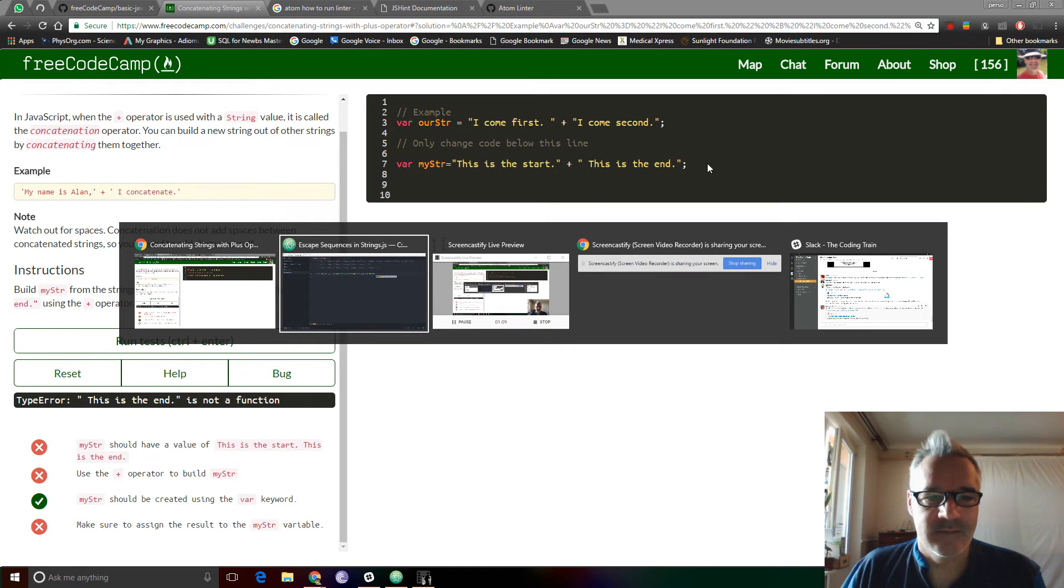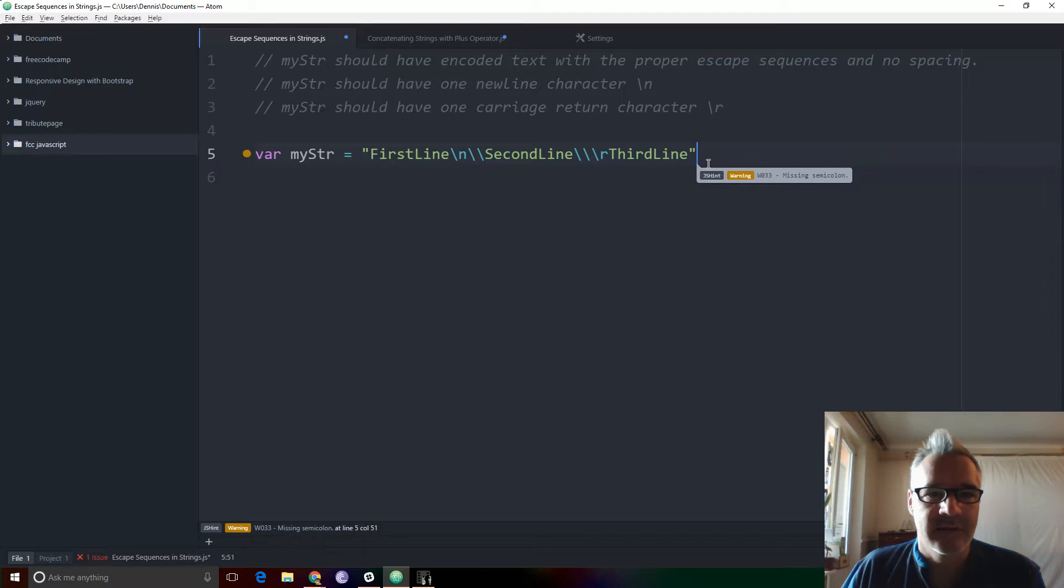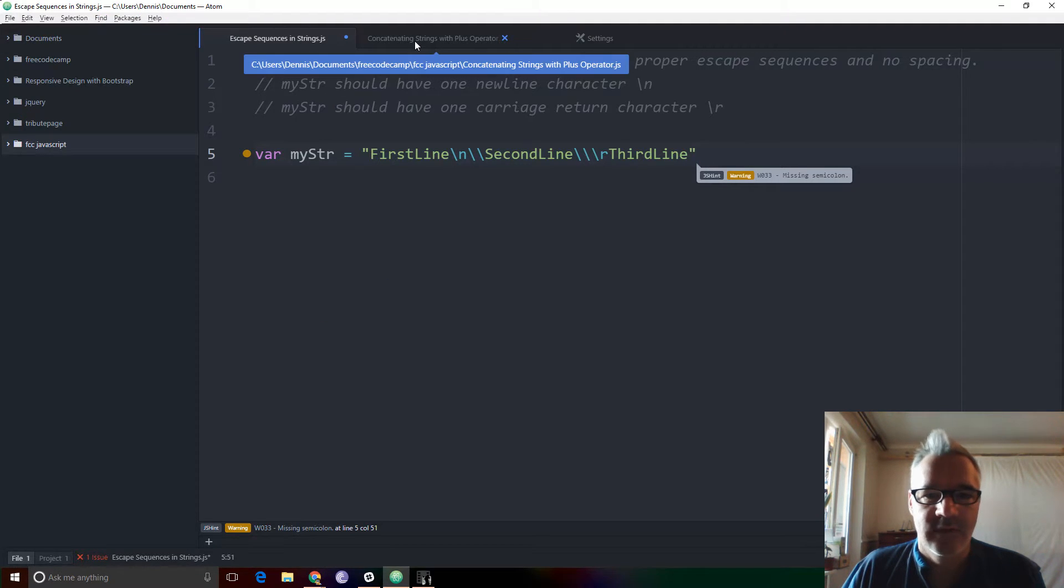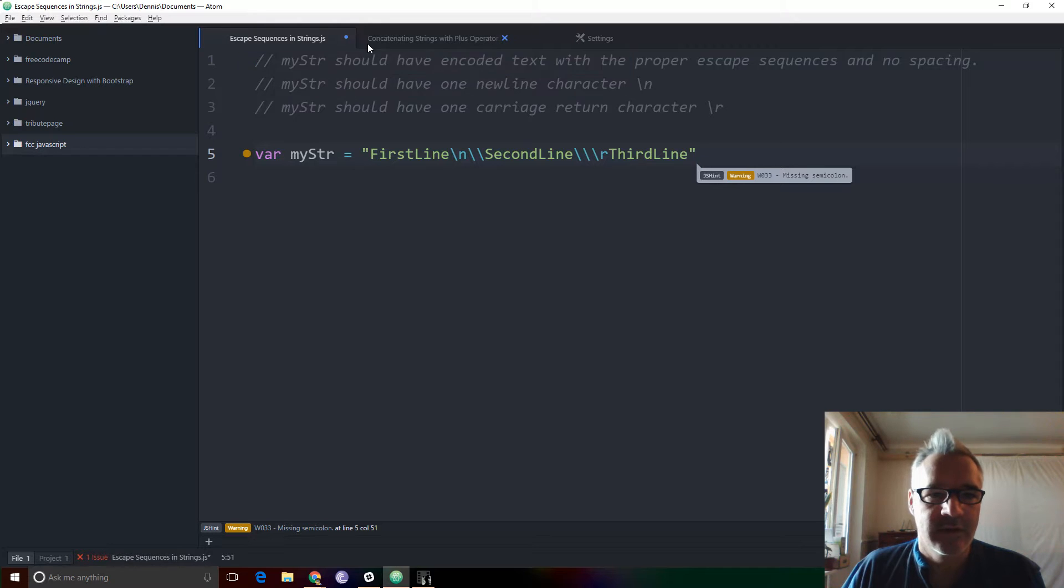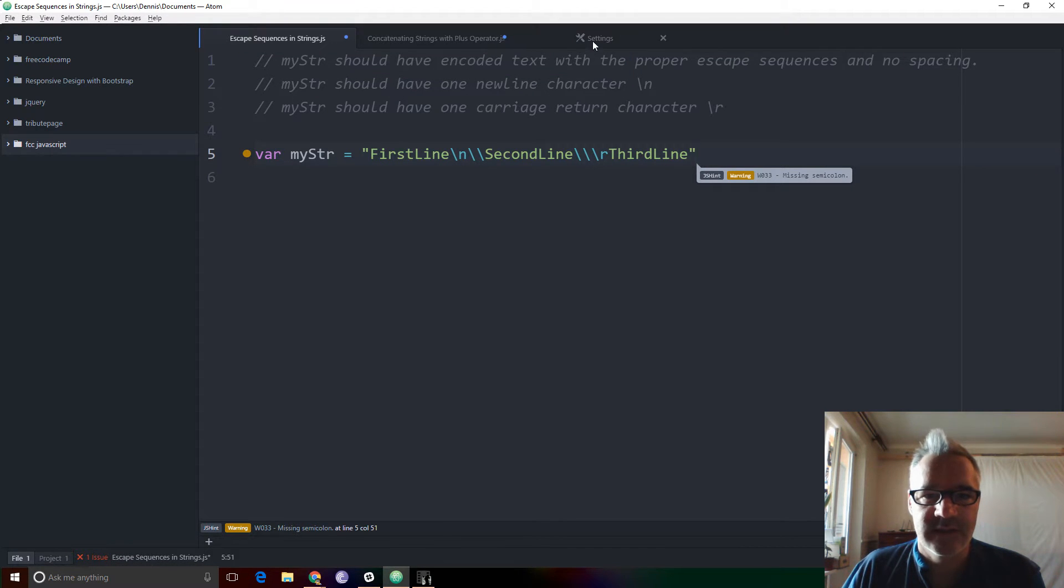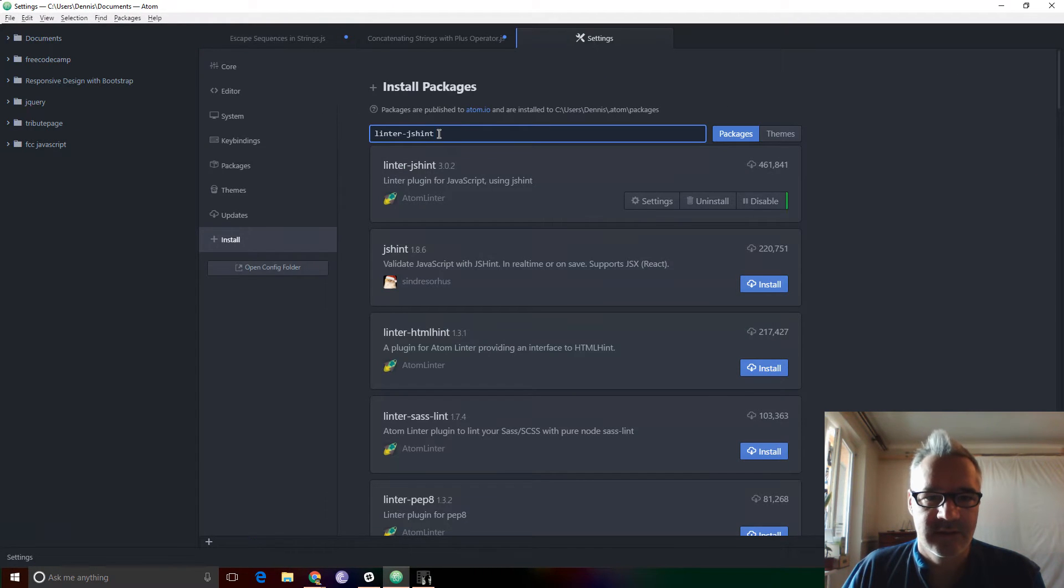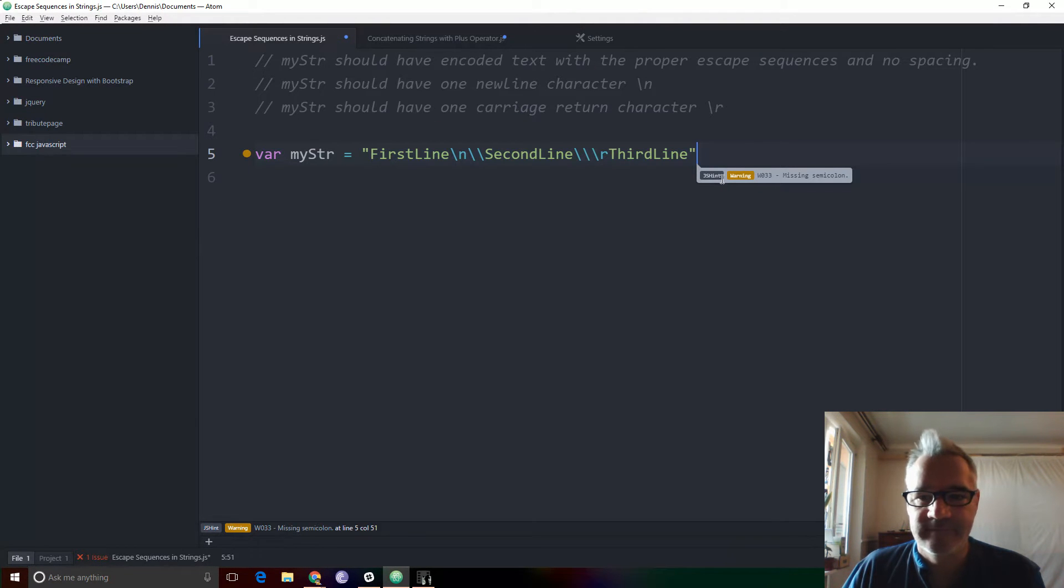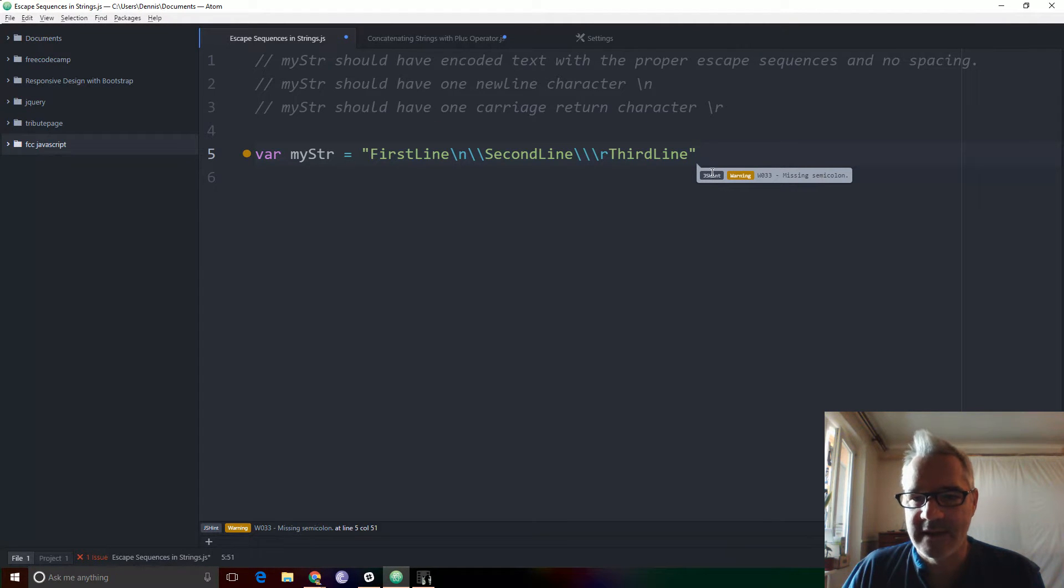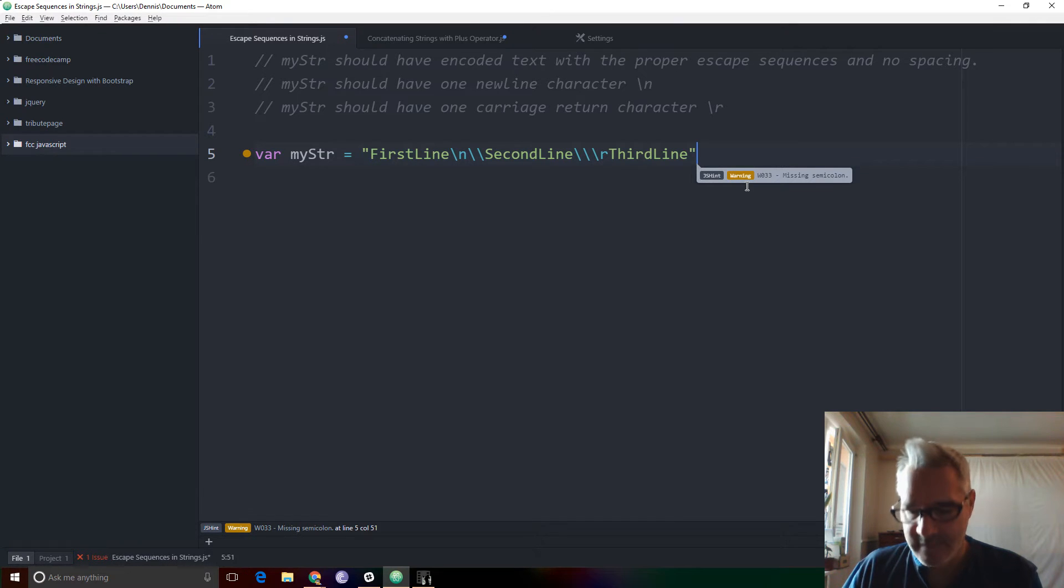Atom has something similar and what that looks like is when we're in the code, after installing js Hint, Linter.js Hint, you see that the js Hint picks up on it.